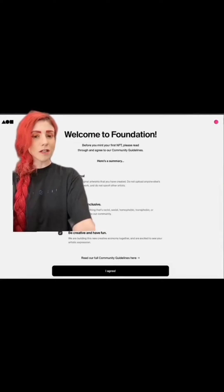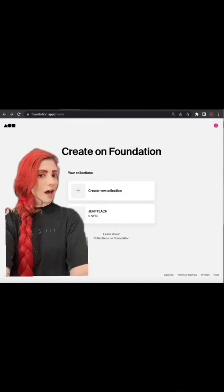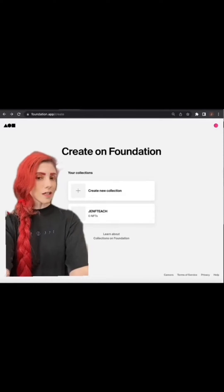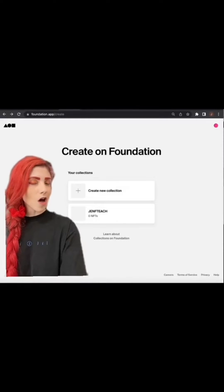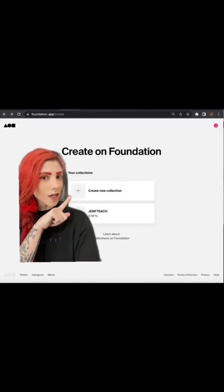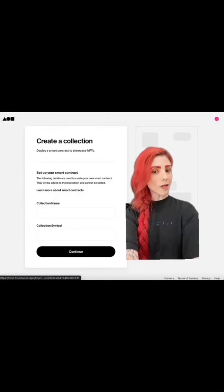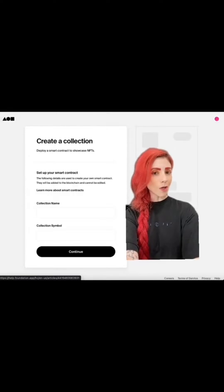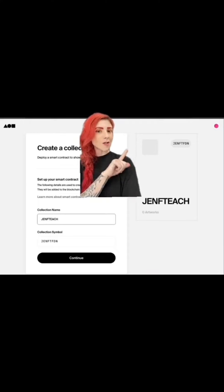Hit Create. If you've set up your profile before but haven't minted an NFT, these rules will pop up — read and agree. Foundation now has collections; each collection is a separate contract, and all contracts are ERC-721s. Create a new collection and you'll be brought to this page to type in your collection name and symbol.